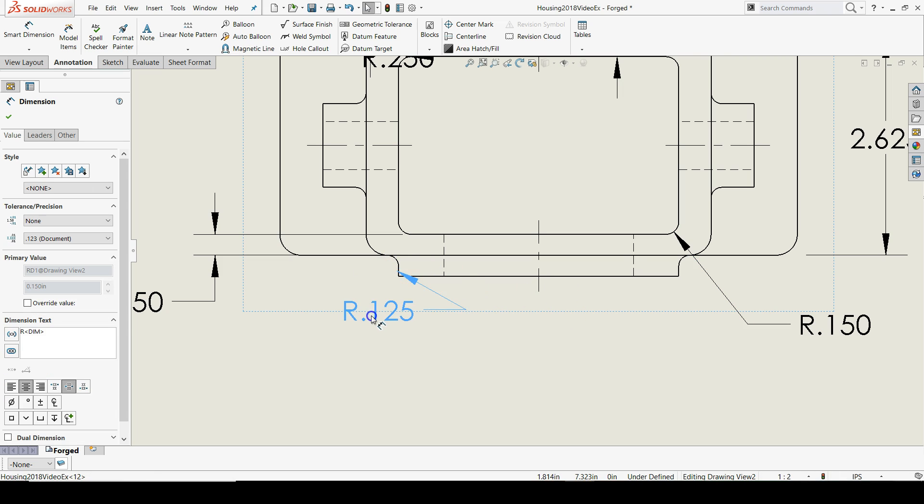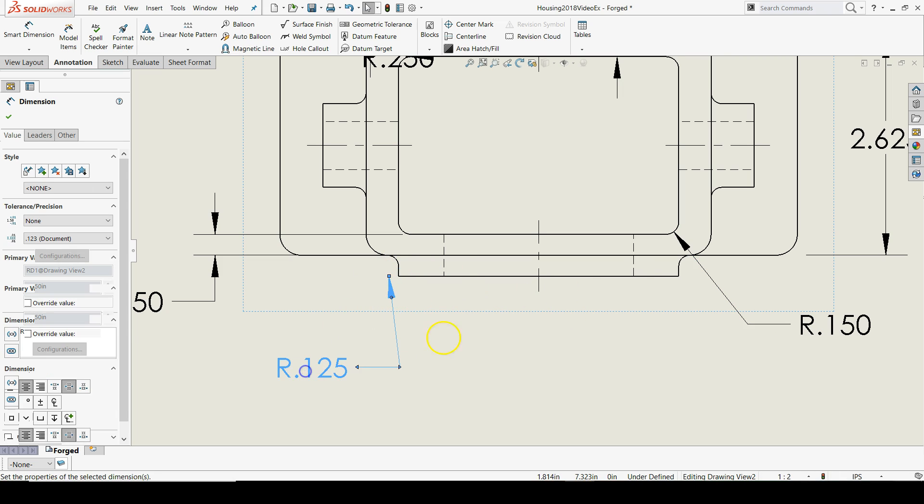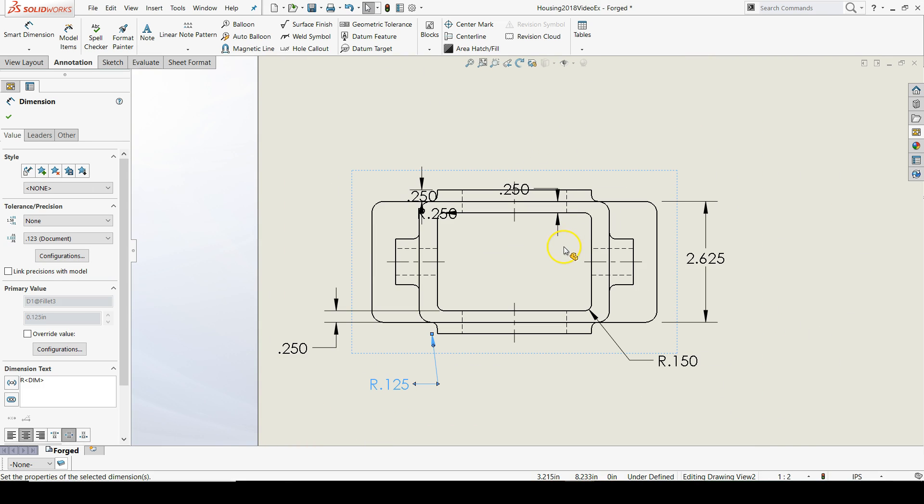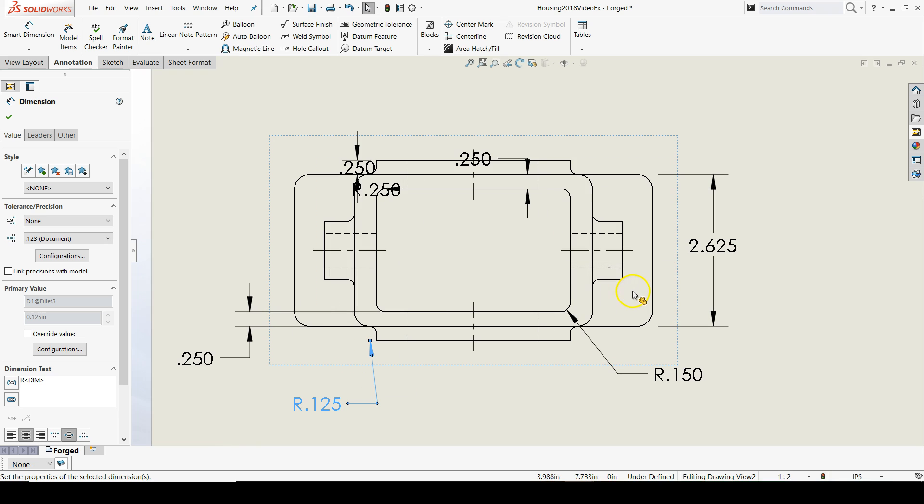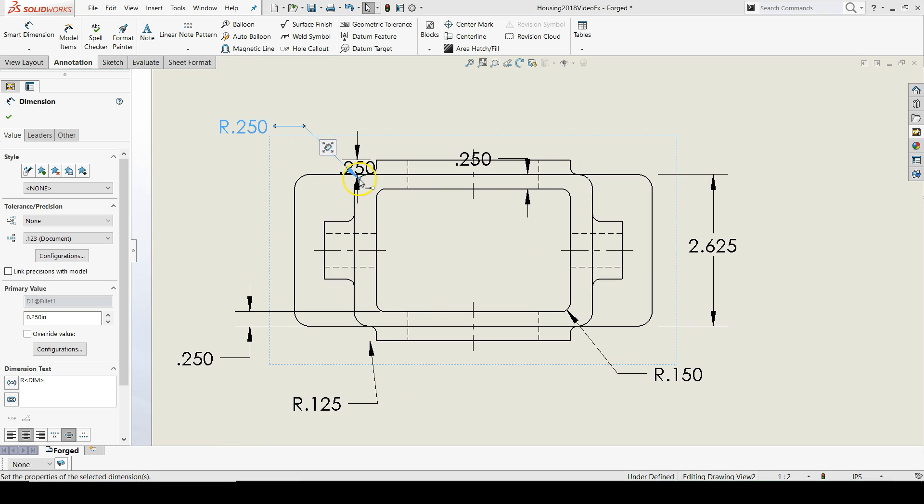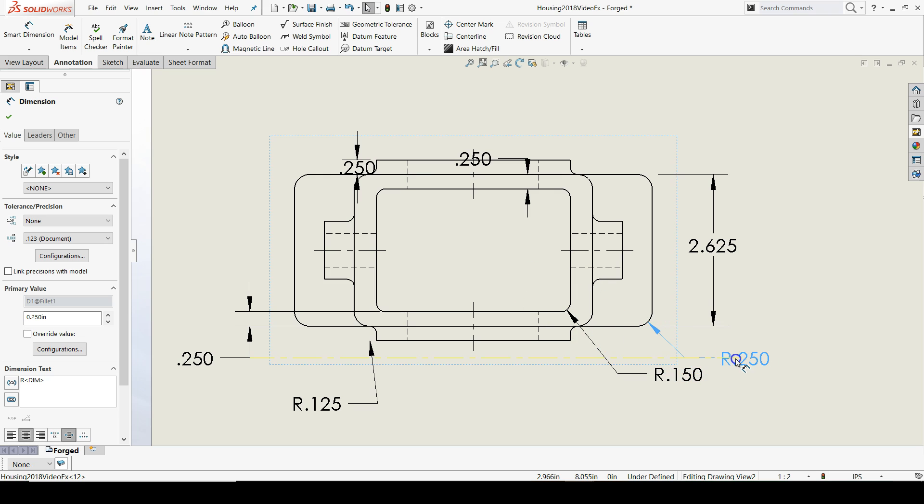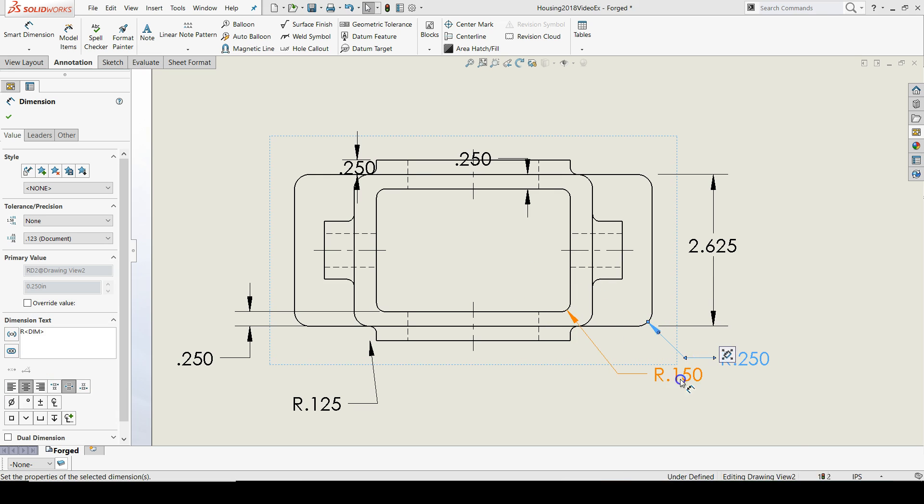Let's do that same thing for the radius of 0.25. Here it is. I'll grab the tip and bring it over to this bottom right corner. And then drag it like so. There we go.